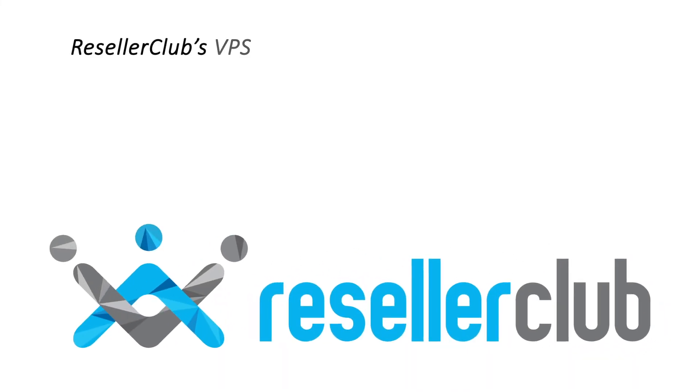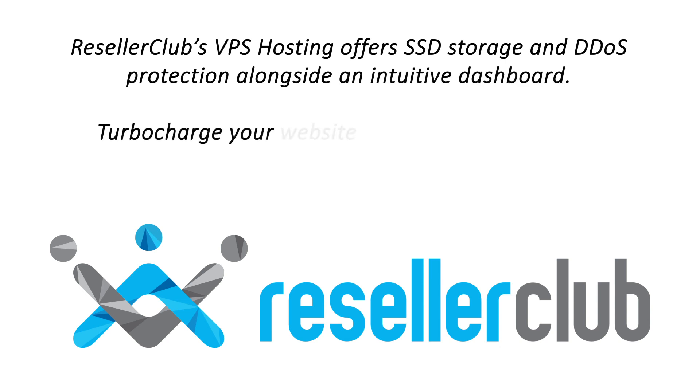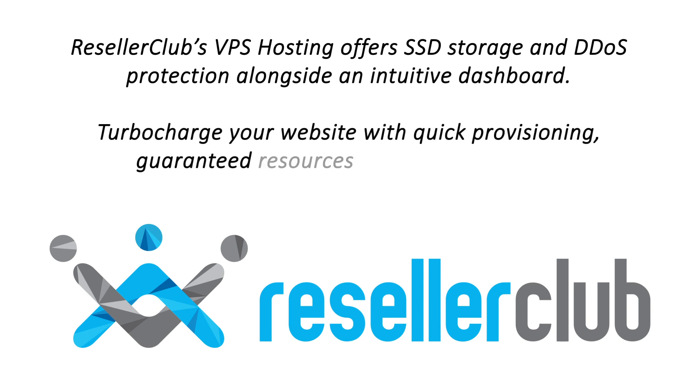ResellerClub's VPS hosting offers SSD storage and DDoS protection alongside an intuitive dashboard. Turbocharge your website with quick provisioning, guaranteed resources and full root access.